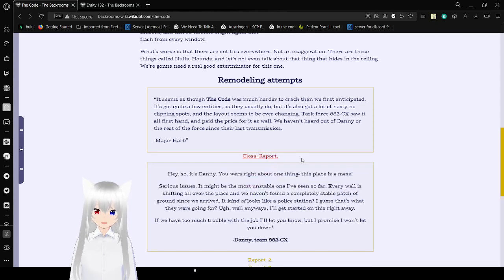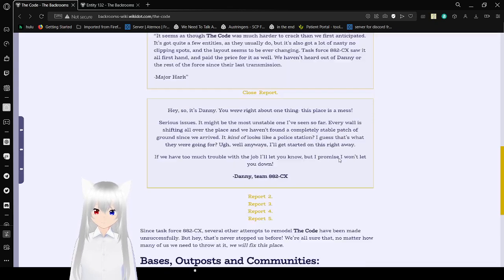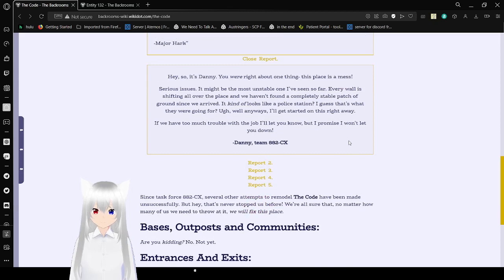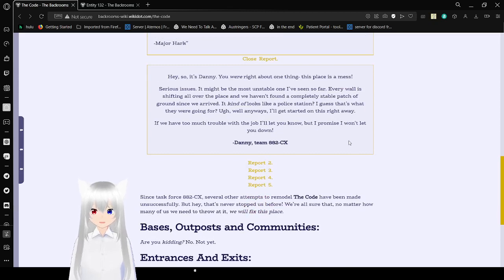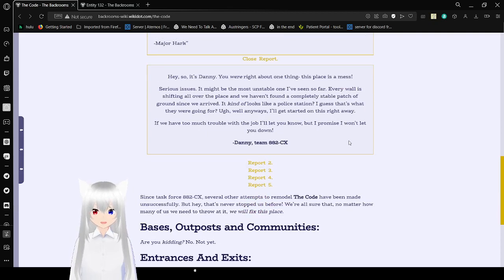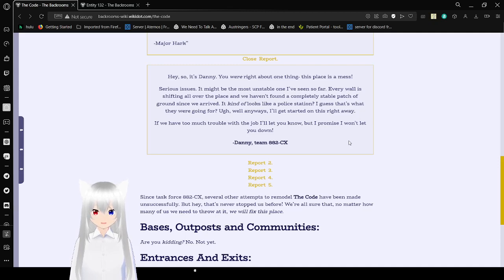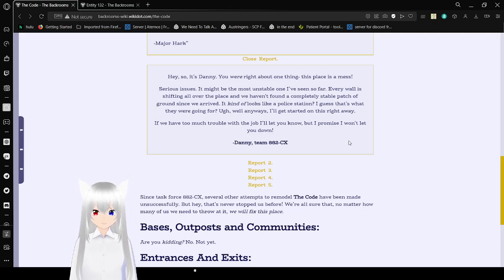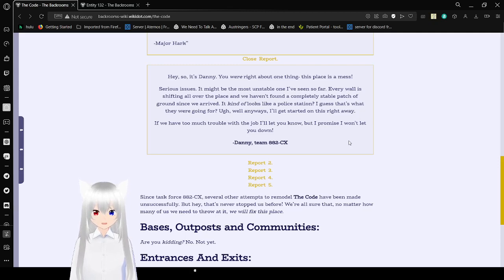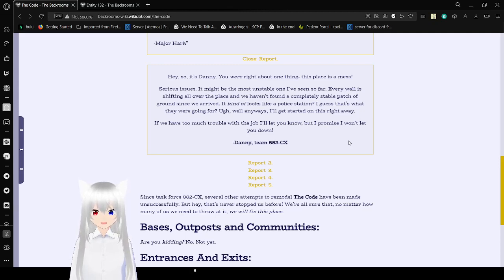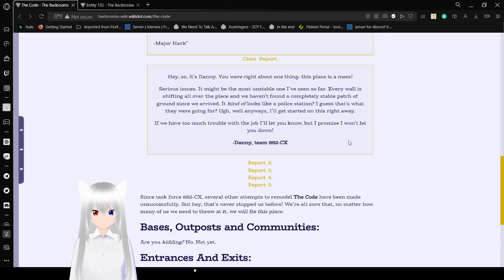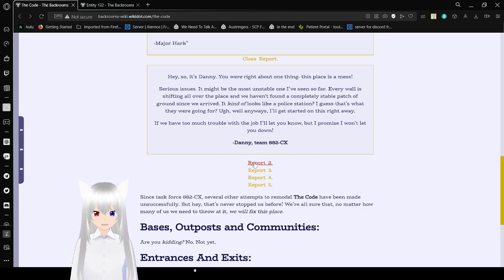Report 1. Hey, so it's Danny. You were right about one thing. This place is a mess. Serious issues. It might be the most unstable one I've seen so far. Every wall is shifting all over the place, and we haven't found a completely stable patch of ground since we arrived. It kind of looks like a police station. I guess that's what they were going for? Anyways, I'll get started on this right away. If you have too much trouble at the job, I'll let you know, but I promise I won't let you down. Danny from Team 882CX.